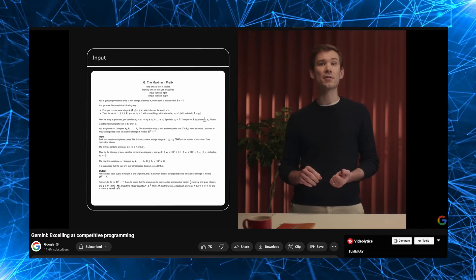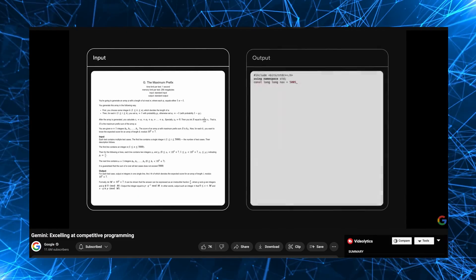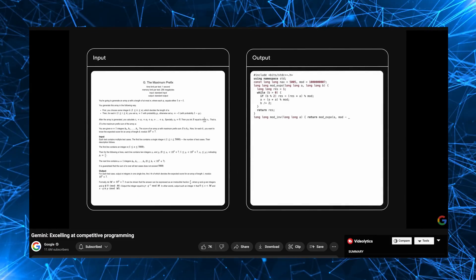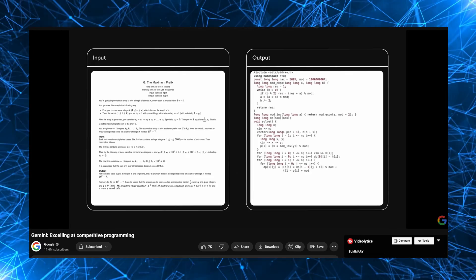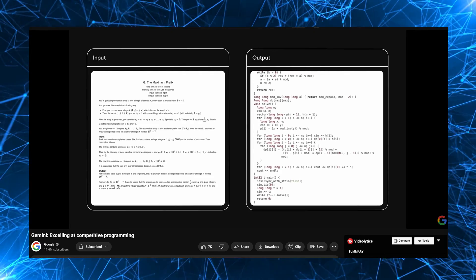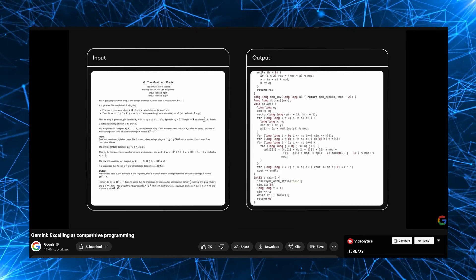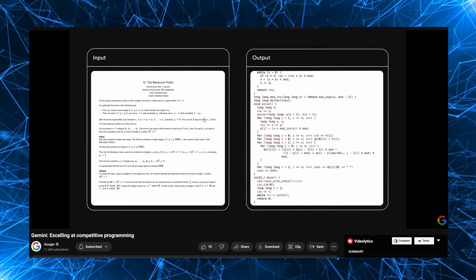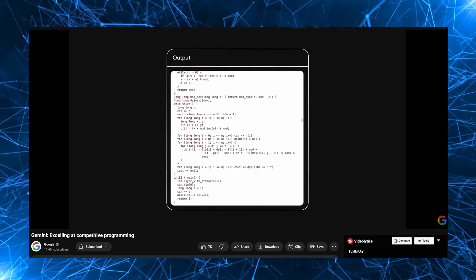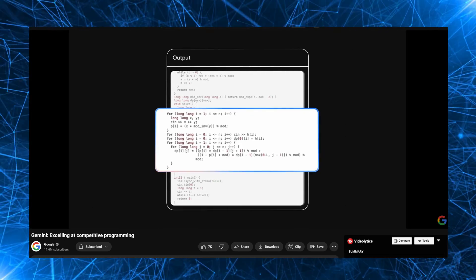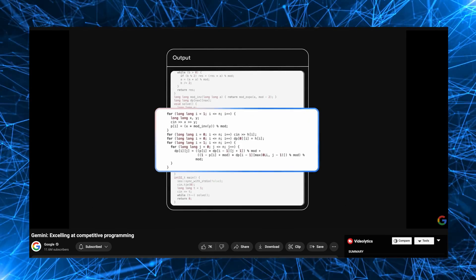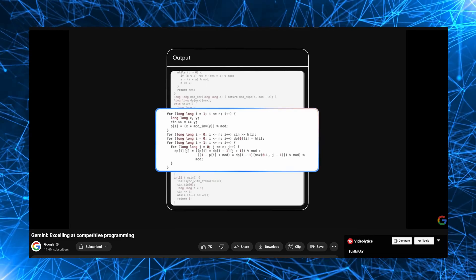AlphaCode 2 makes use of dynamic programming. Dynamic programming is an advanced algorithmic technique, which basically simplifies a complicated problem by breaking it down into easier sub-problems again and again. And what's really impressive is that not only AlphaCode 2 knows how to properly implement this strategy, but also when and where to use it.